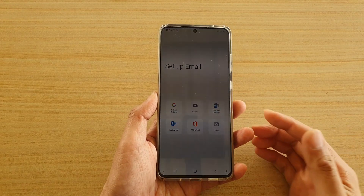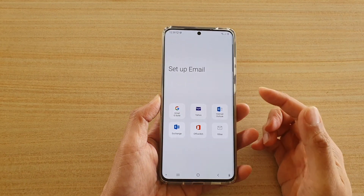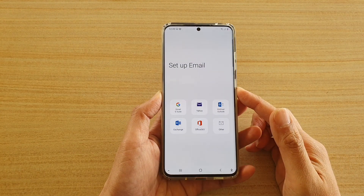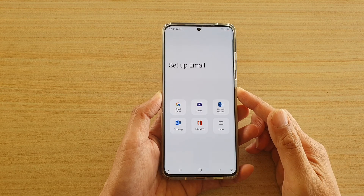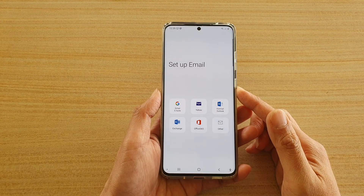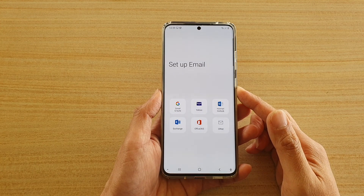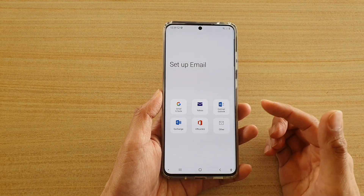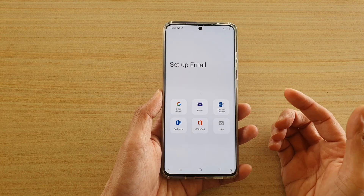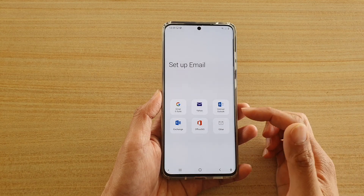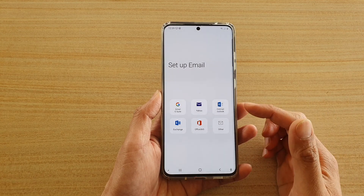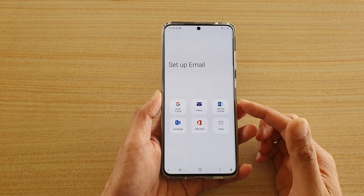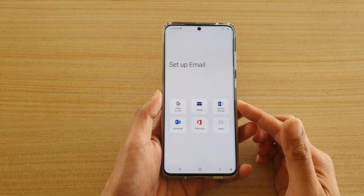Hi, in this video I'm going to show you how you can set up your emails for first time use on the Samsung Galaxy S20 series. Now if you are using services like Gmail, Yahoo, Hotmail, or Exchange, they all have their own apps.